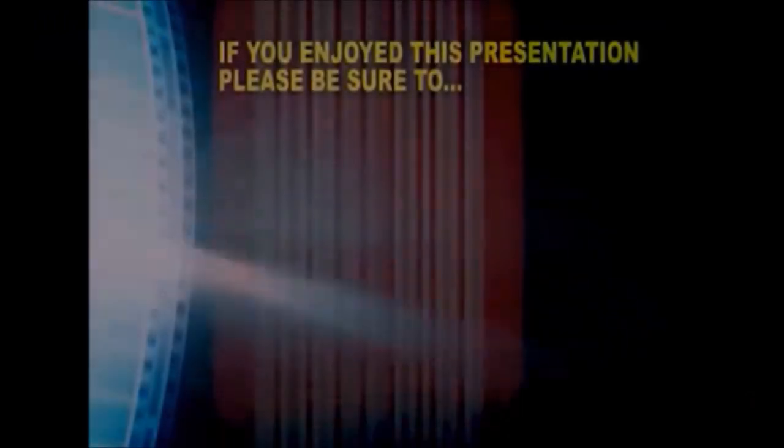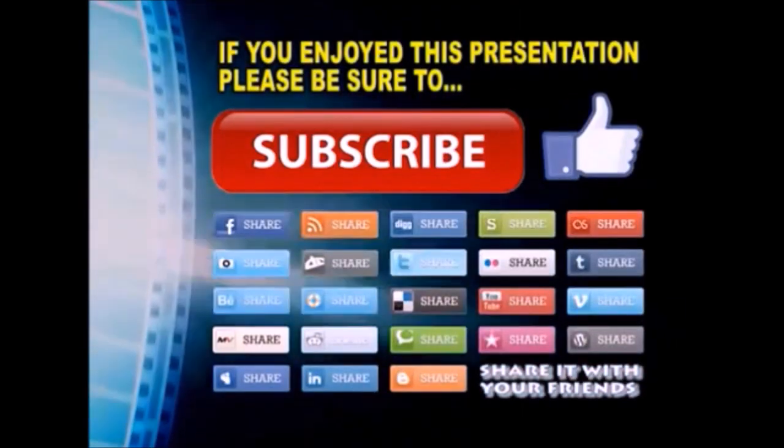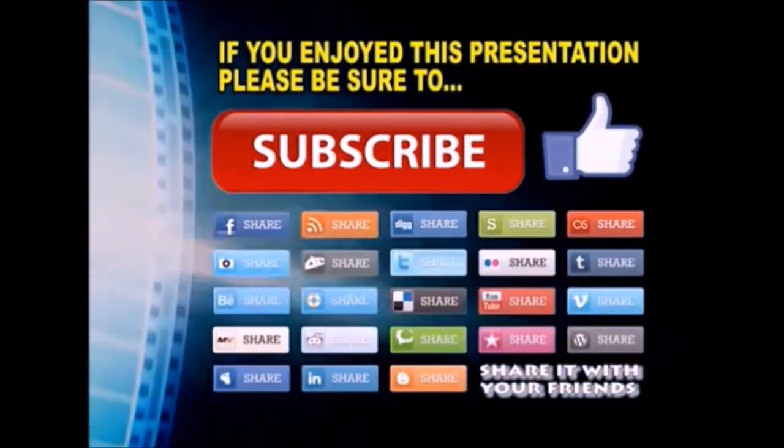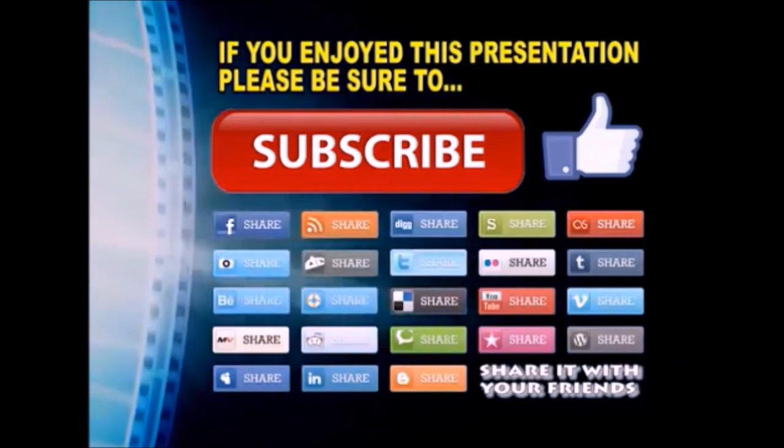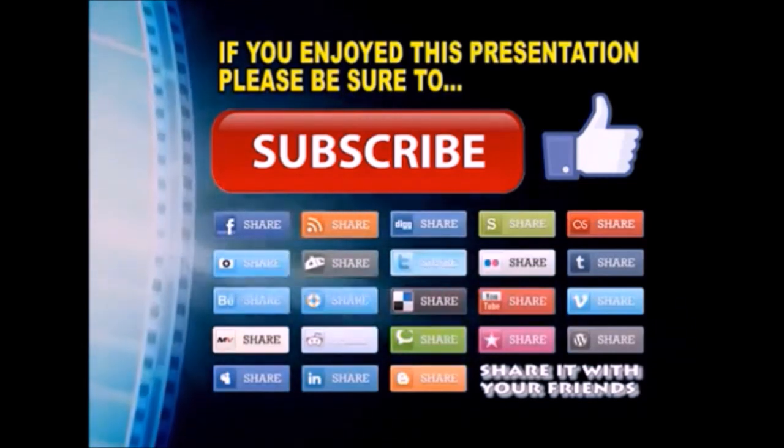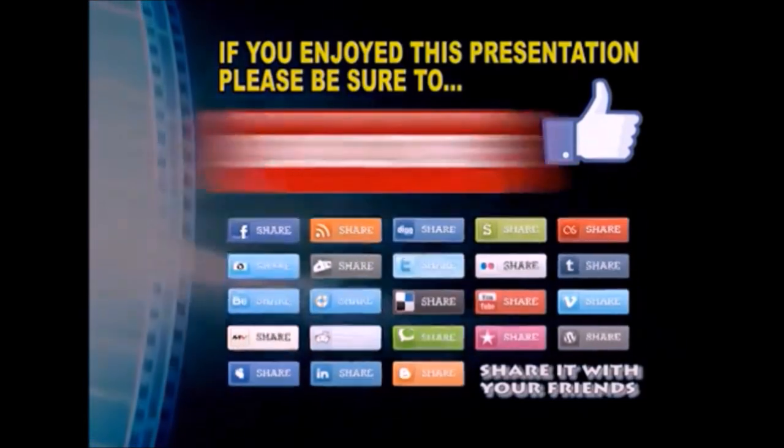Thank you so much for watching. I hope you enjoyed this video presentation. If you did, please subscribe to my YouTube channel, like the video, and share it on your favorite social media sites. There's a lot more to come, so stay tuned, and we'll see you back next time.